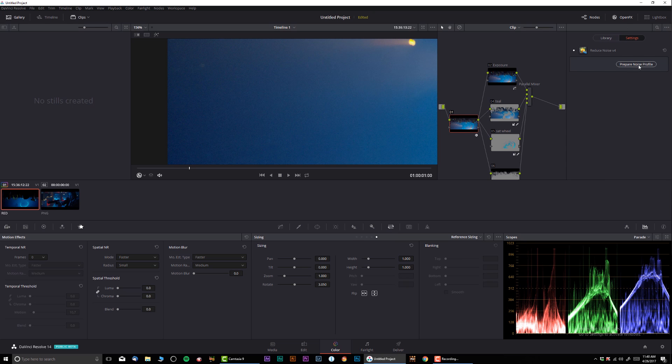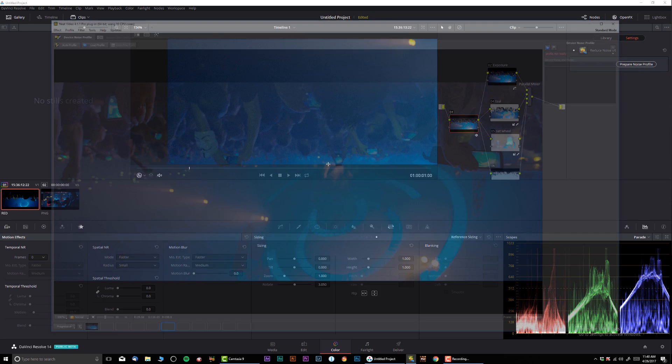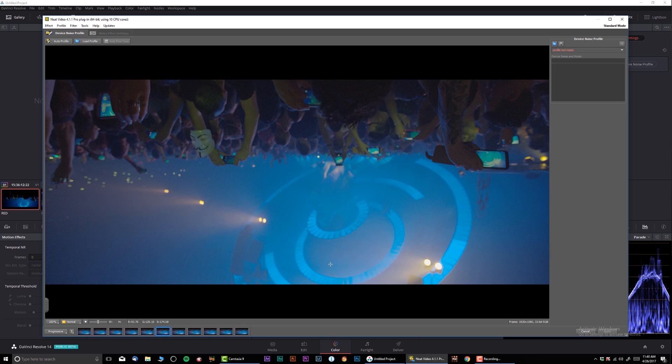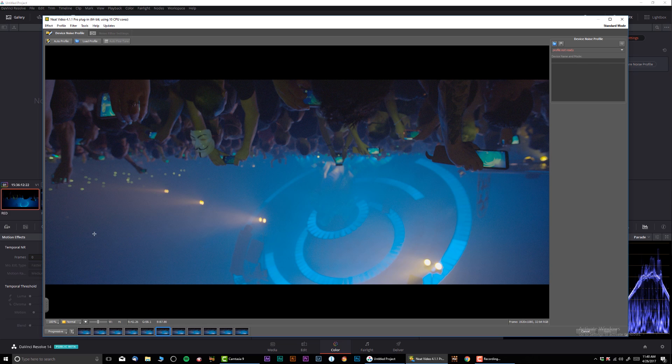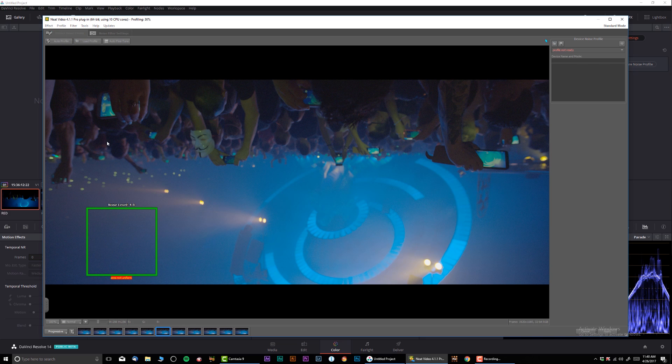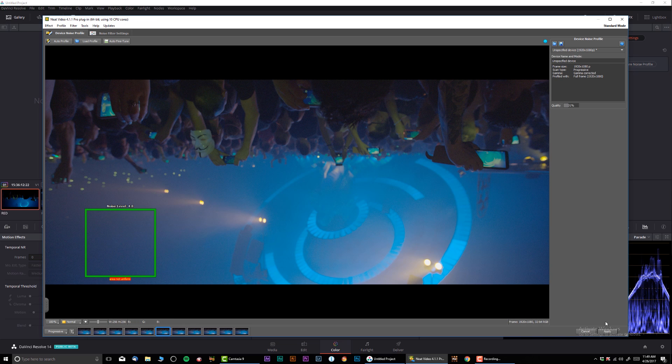It's okay, it's a beta, we can work around it. All right, so here we are in the Neat Video and I'm going to select the most neutral area of the image, so something like that, that way it has basically a nice gradient. I'm gonna do auto profile. Let's see. And I'm gonna click apply.